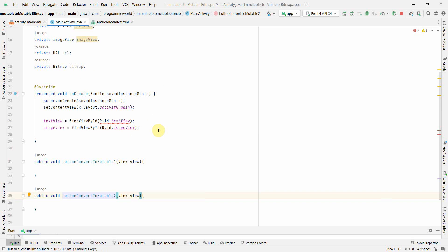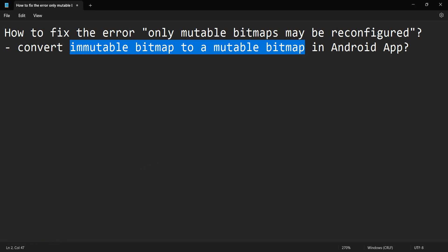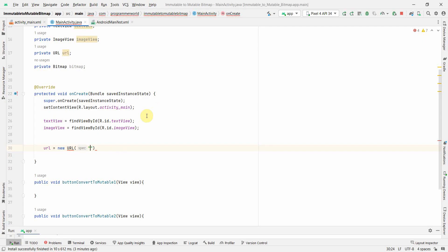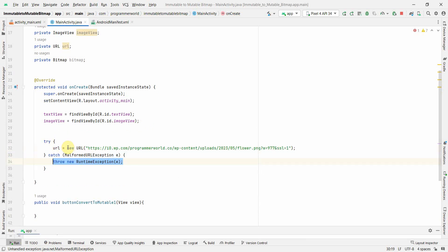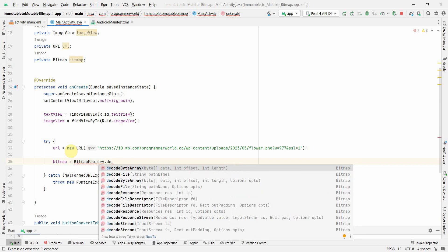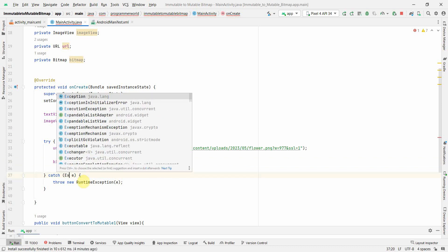Now I'll define the URL. I'll use 'new URL' and pass the URL string — the sample image from my website programmerworld.co. Then I'll create the bitmap from this URL using BitmapFactory.decodeStream with url.openStream(). It's asking for exception handling, so I'll wrap it in a try-catch block.